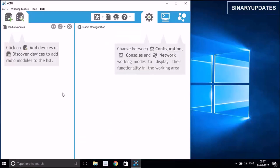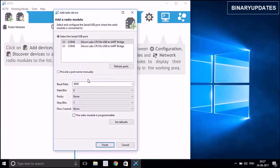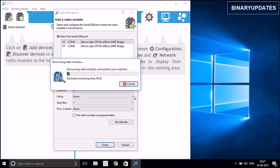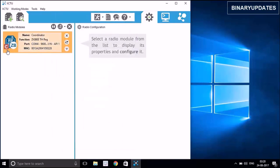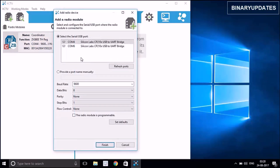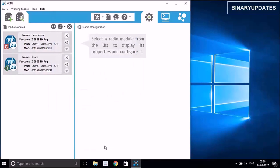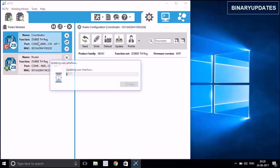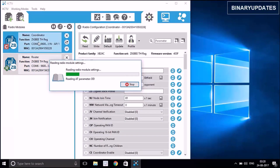I'll remove this ZigBee and connect both ZigBees together now. Both ZigBees are connected to my laptop. Hit the 'Add Radio Module' button — you can see both ZigBees listed. Select the first one on COM4, hit Finish, and you can see the coordinator. Hit the plus button again, select COM6, and hit Finish to get the router ZigBee. Now we have both the coordinator and router ZigBees. Clicking on an individual ZigBee in the left pane will open its settings.